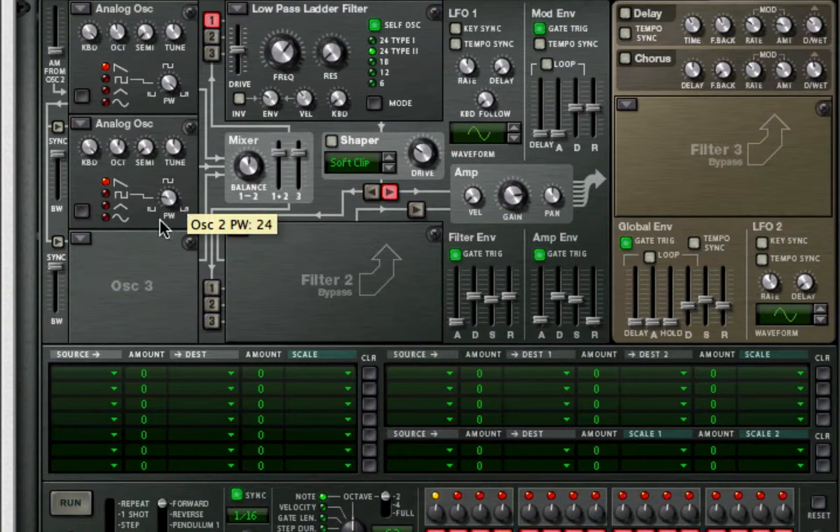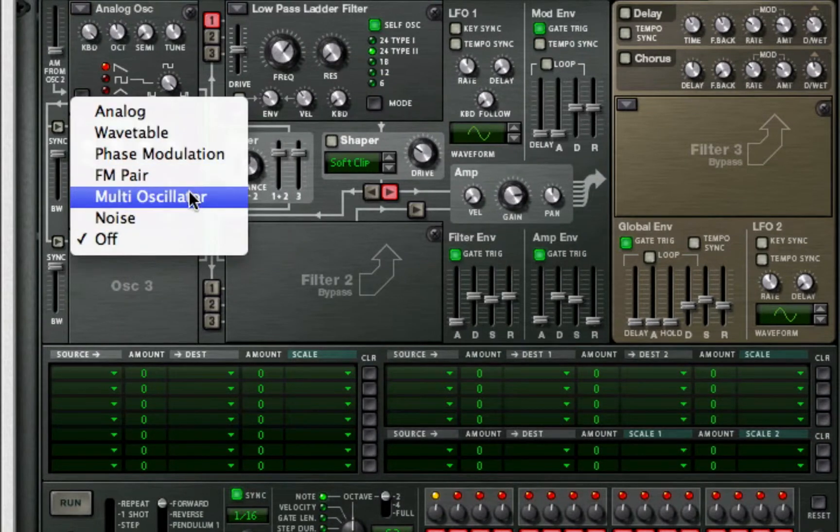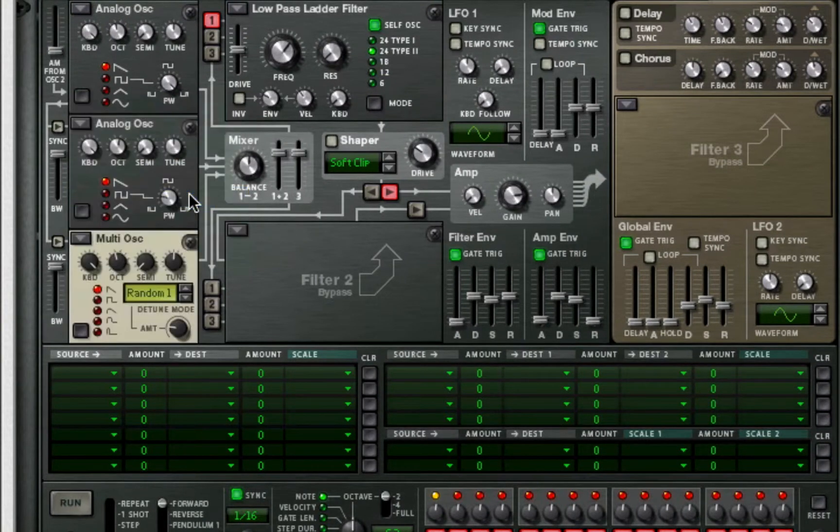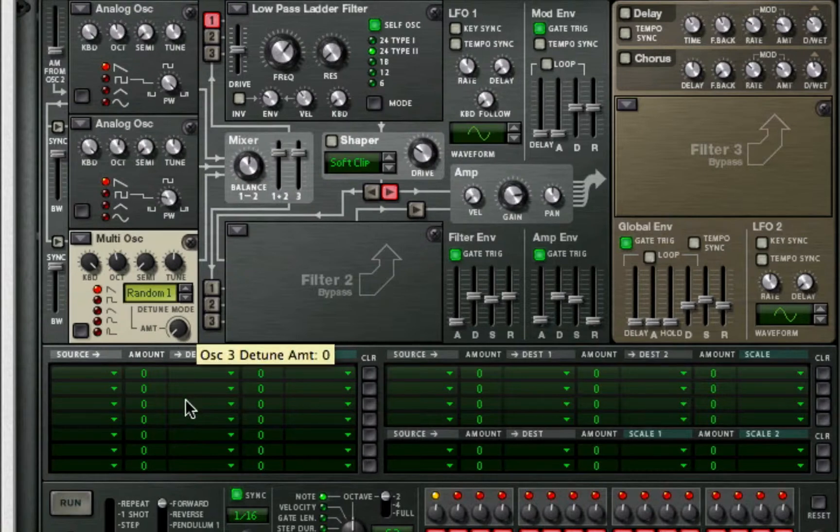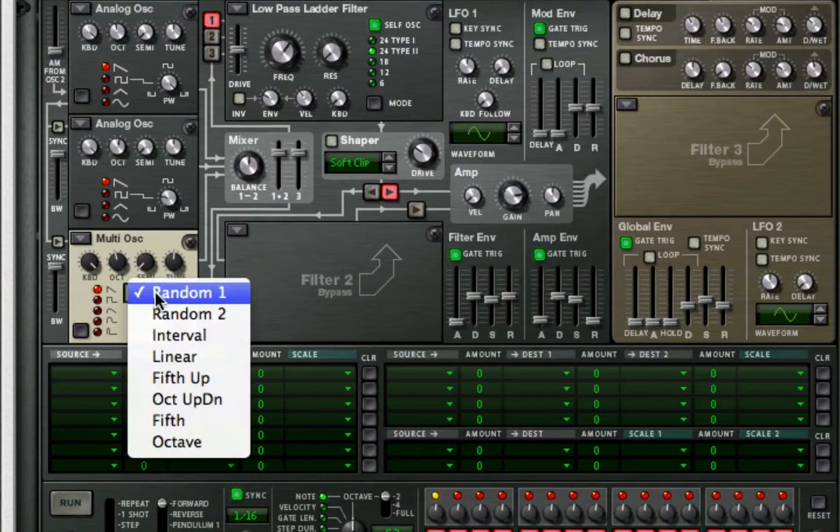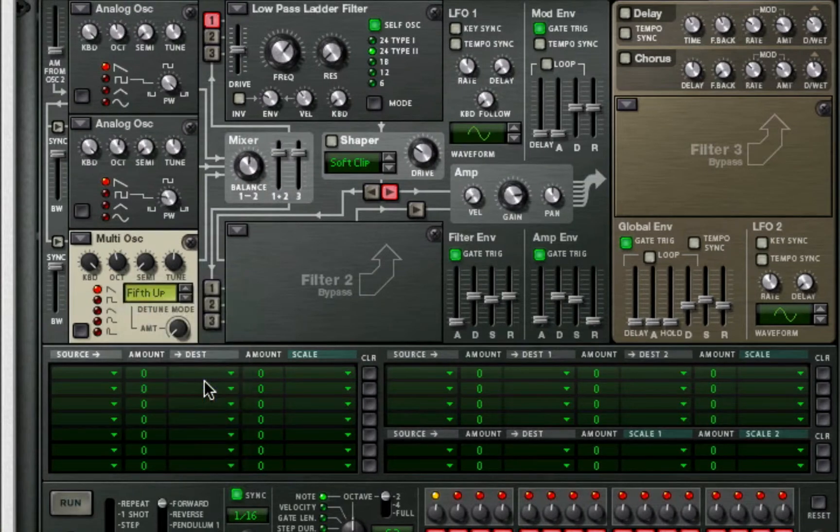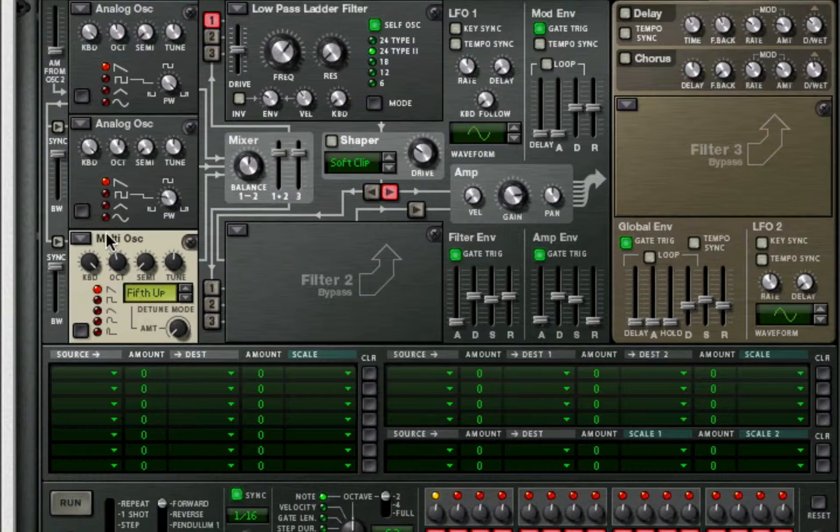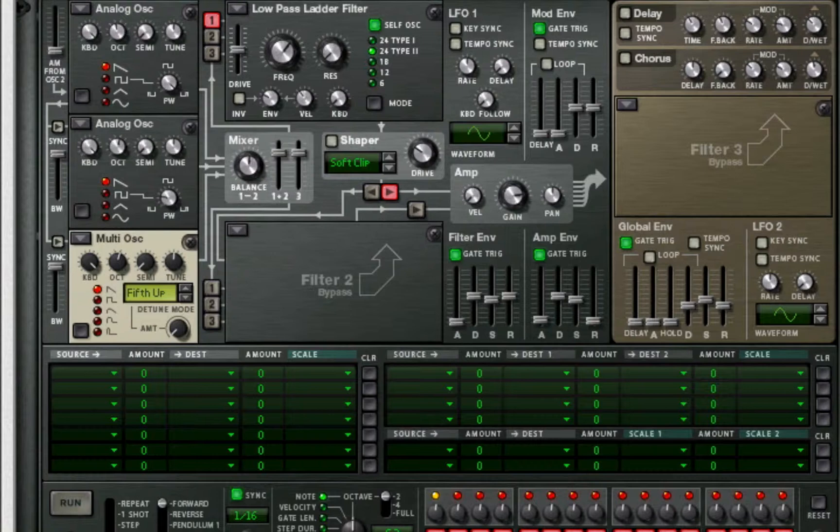After this, we're going to create a multi-oscillator. We're going to turn the detune amount to 0. We're going to take the detune mode to fifths up. And we're also going to push this up to octave 5. Turn the tune all the way... I think that's positive 36. It sure is.